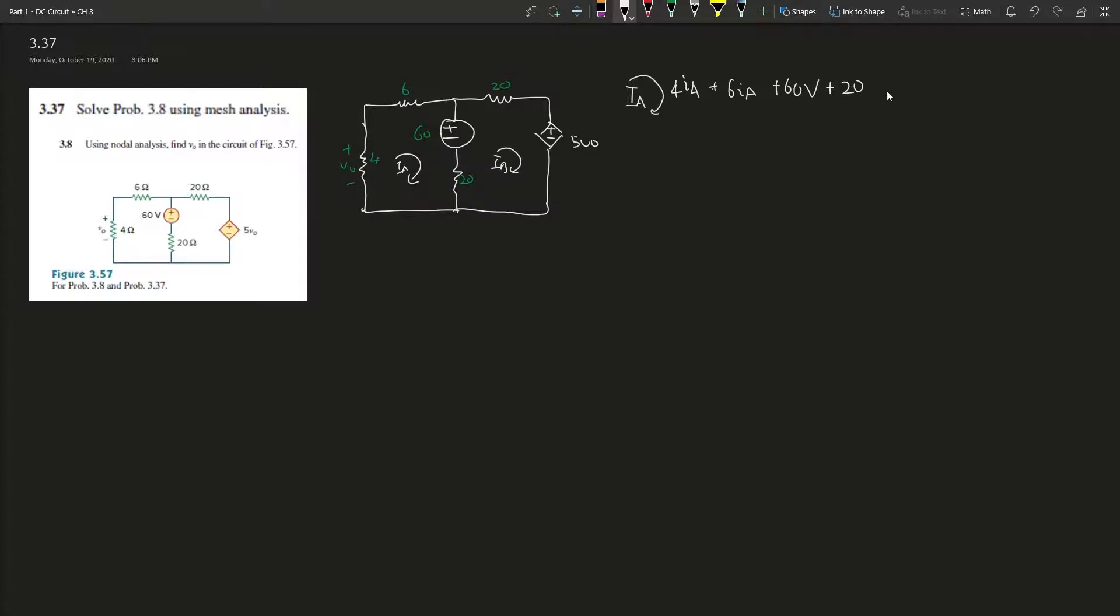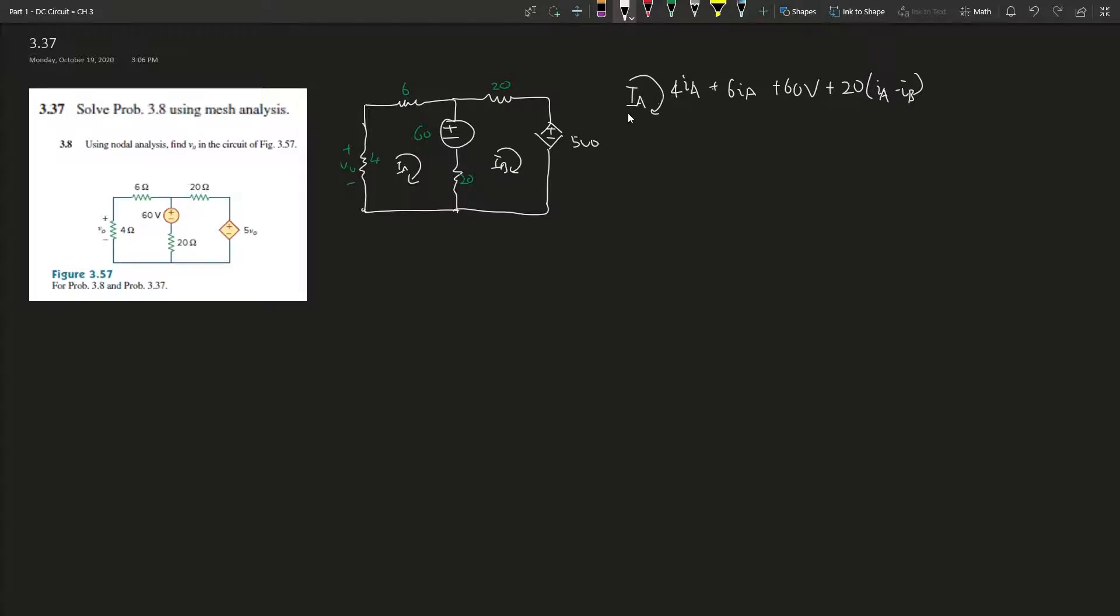How do we determine who's minus what? It depends on perspective. If we're dealing with loop A, then I_A is positive. If doing the other side, then I_B will be positive and I_A will be negative.